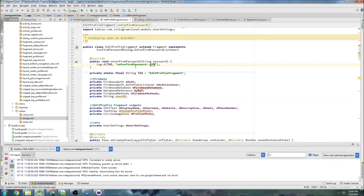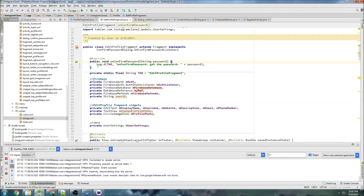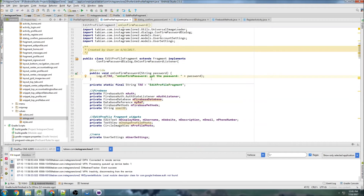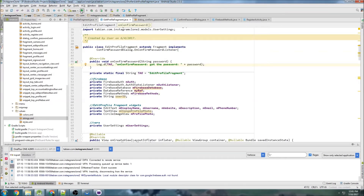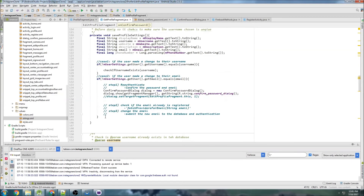In the onConfirmPassword callback I'll log 'got the password' and the password value. In a production app you wouldn't use logs at all, and you definitely wouldn't print a password to a log — that's never a good idea. But we'll do it here just to show it's working. I'll run the app now — it will fail because the target fragment is not set, and then I'll uncomment that and show you it working.